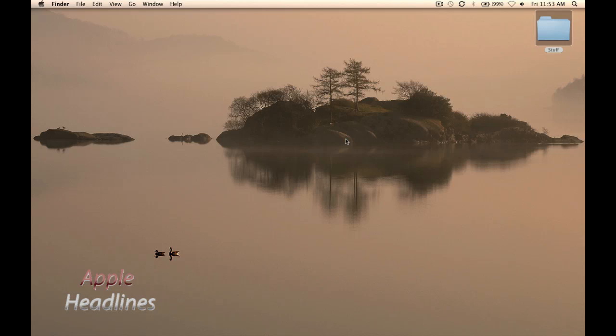Hey guys, this is Brian with Apple Headlines. I just wanted to show you how to find your serial number on your Mac. There's a few ways to find it.